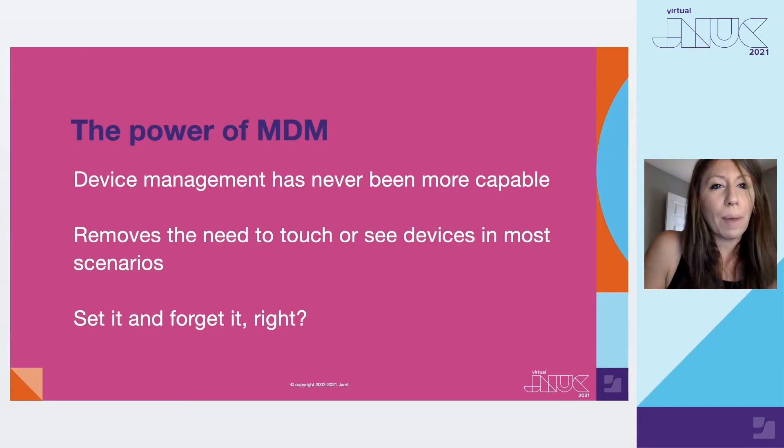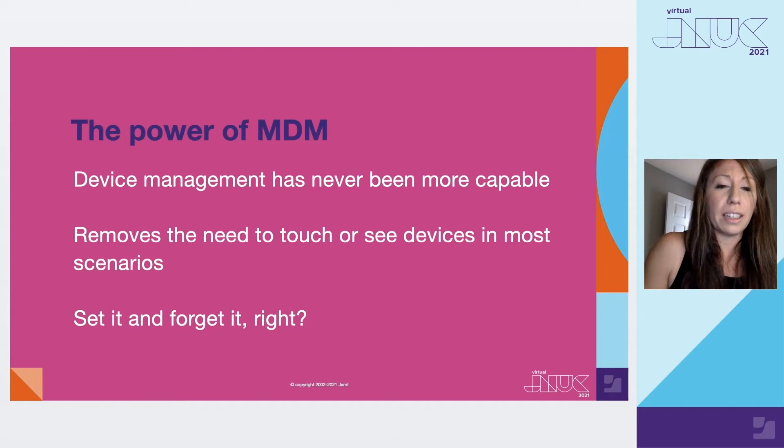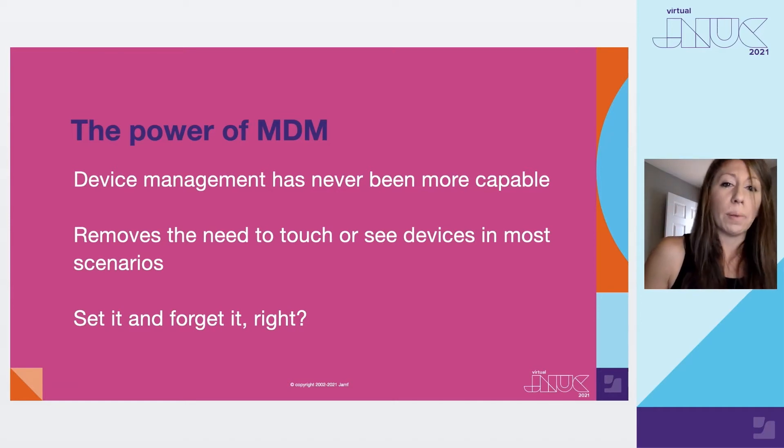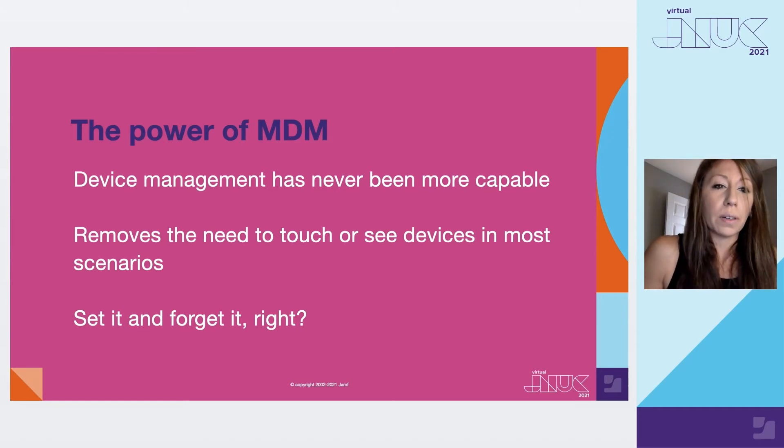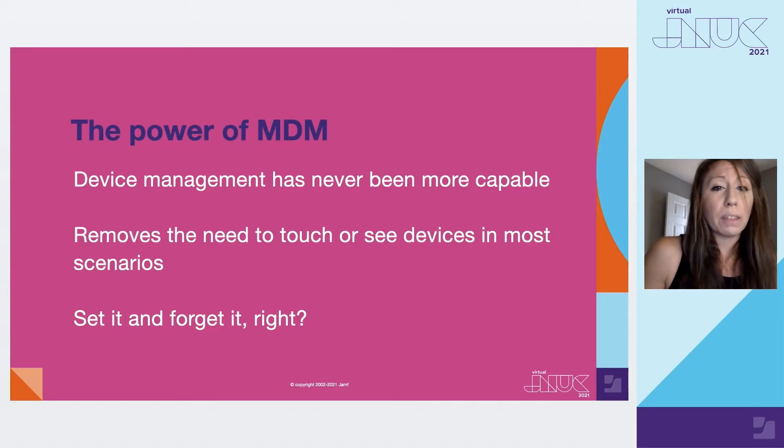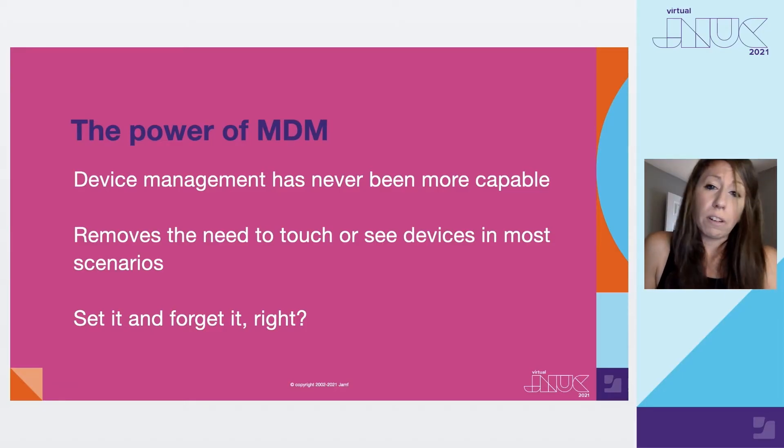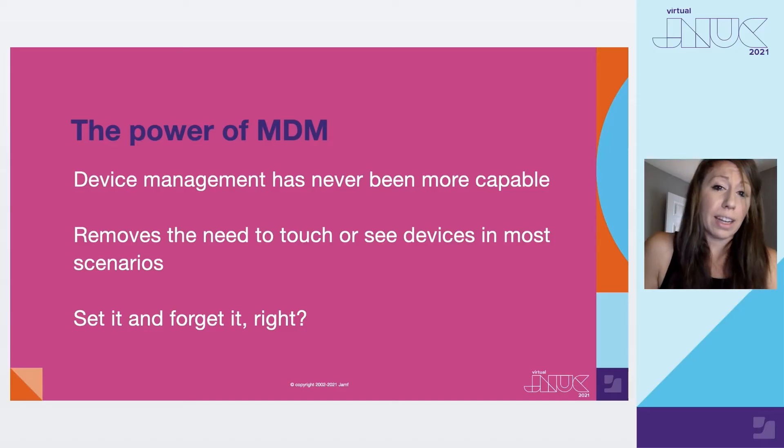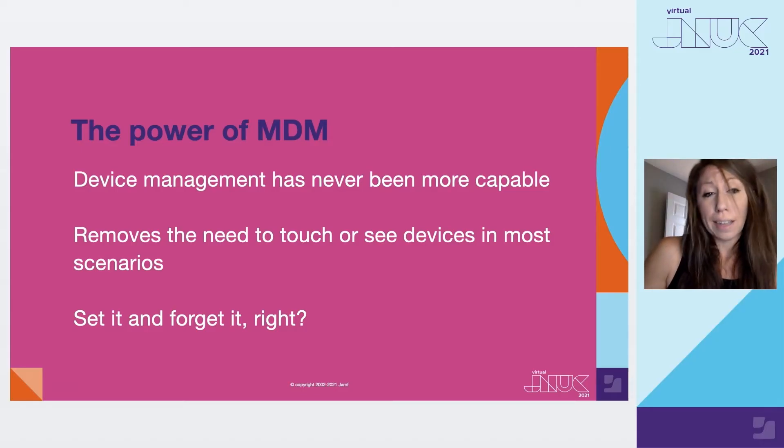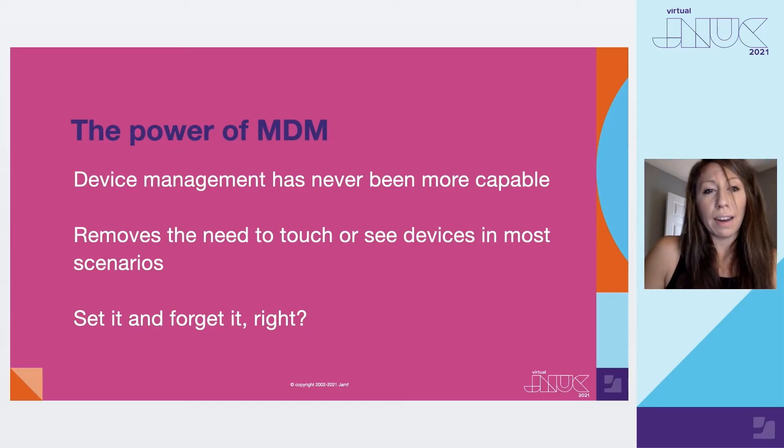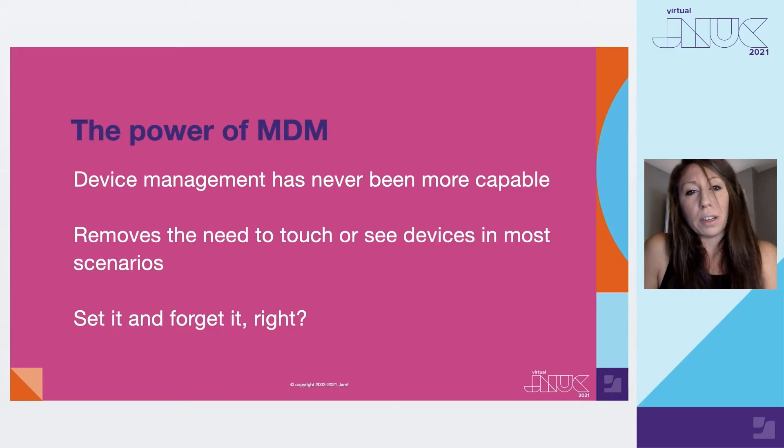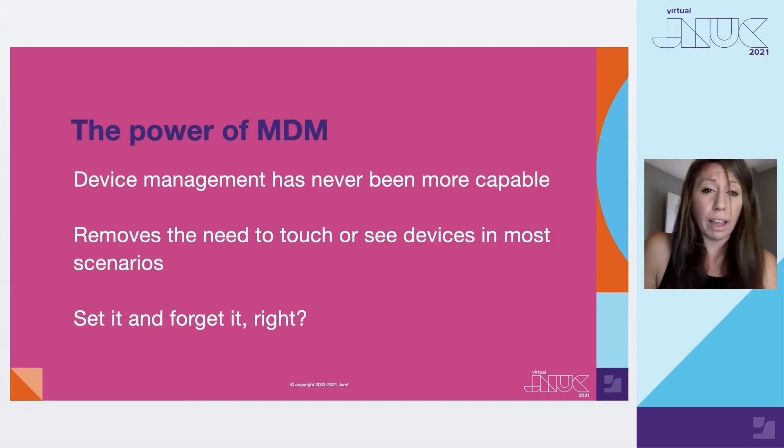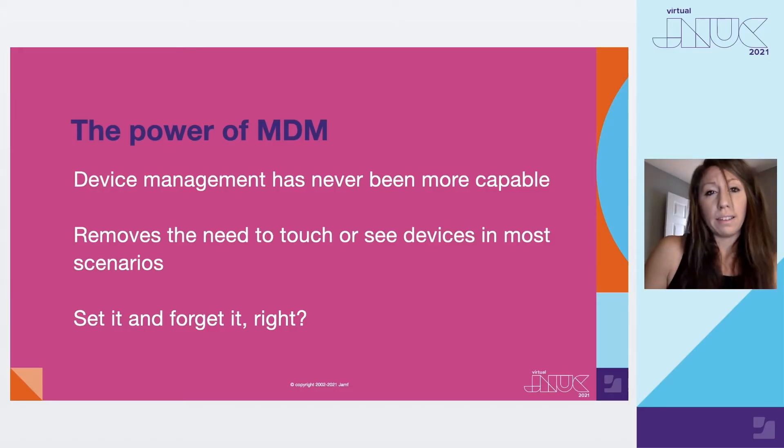So when we think of the power of MDM, device management continues to grow, improve, and is highly capable. There is so much you can do with zero touch from deployment, even with maintenance via our policies. People can work from really anywhere and get new apps, security changes, updates all over the air. So much so you can usually set it and forget it.